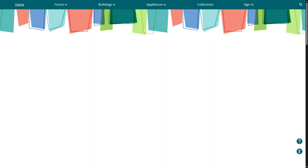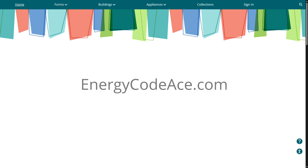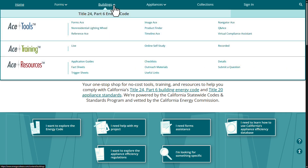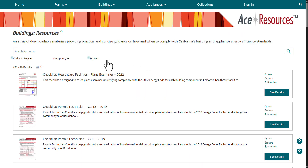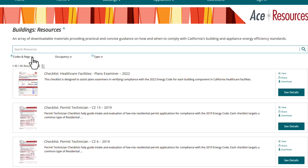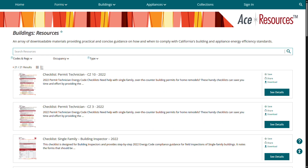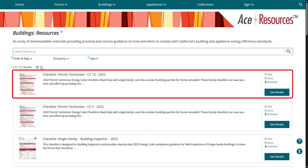To find the checklists online, go to energycodeace.com, click on the Buildings header, and then click on Checklists. Next, filter to the 2022 Energy Code. From here, you will see the permit checklists. Select the one with your climate zone.